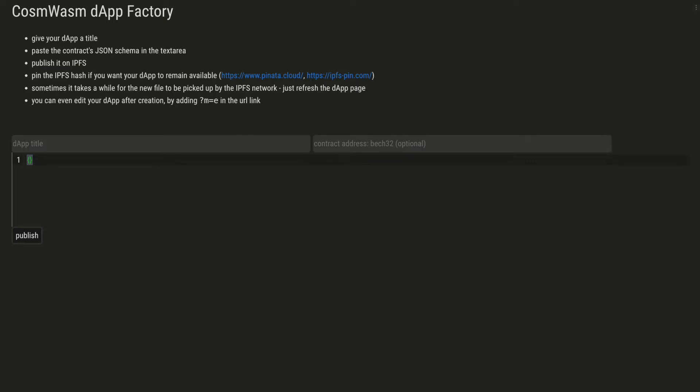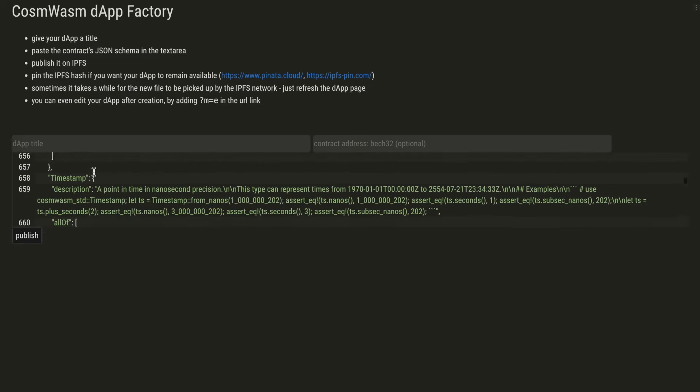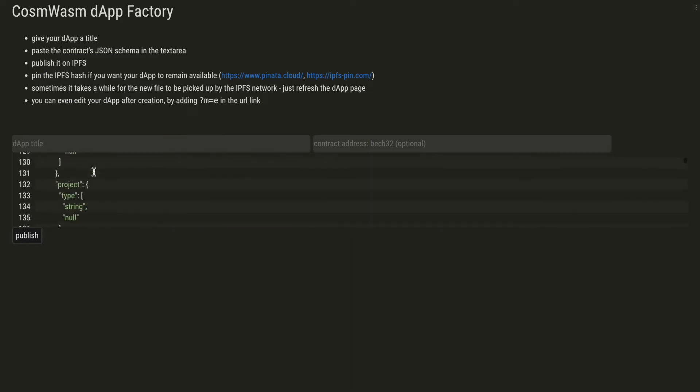So you can interact with it in the browser without writing any code. You just need to paste the contract's JSON schema in this text area here and give your dApp a name - my CW20 dApp - because this is a JSON schema for a CW20 base contract.